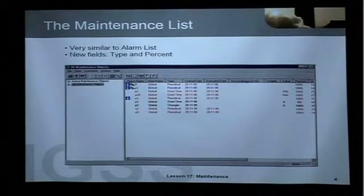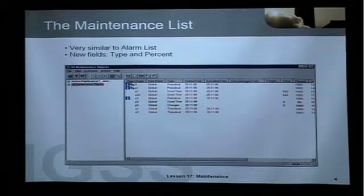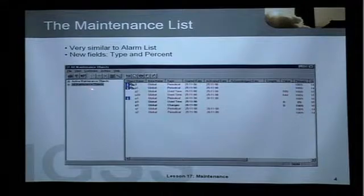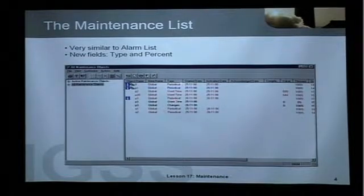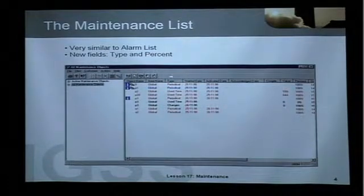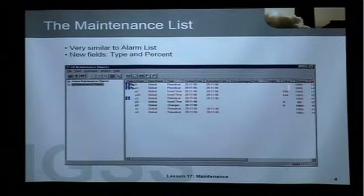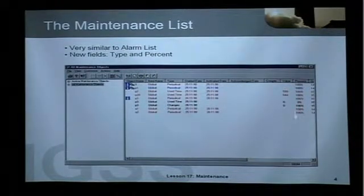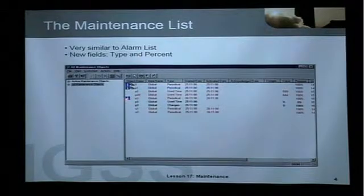This is the maintenance list. It is very similar to the alarm list that we have already looked at. We have a tree view, with active maintenance objects at the top and all maintenance objects below, which corresponds to the alarm log in the alarm list. We have two new fields: the type field, where you can see periodical, use time, and changes, and a column called percent, which shows how many percent of the maintenance interval has expired. 100% means the maintenance job is active now. You can also see an info icon — this means there are instructions attached to this maintenance job.